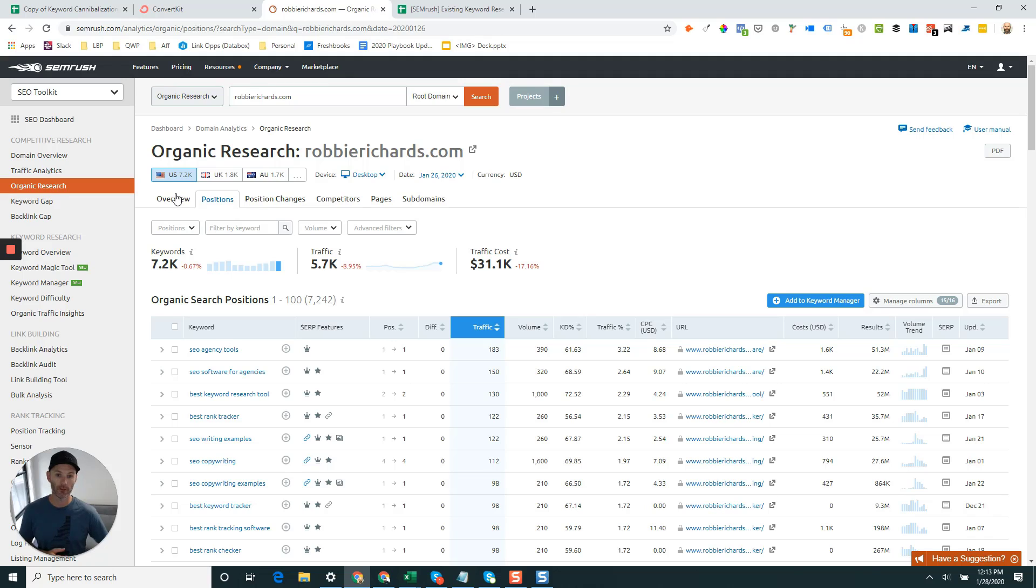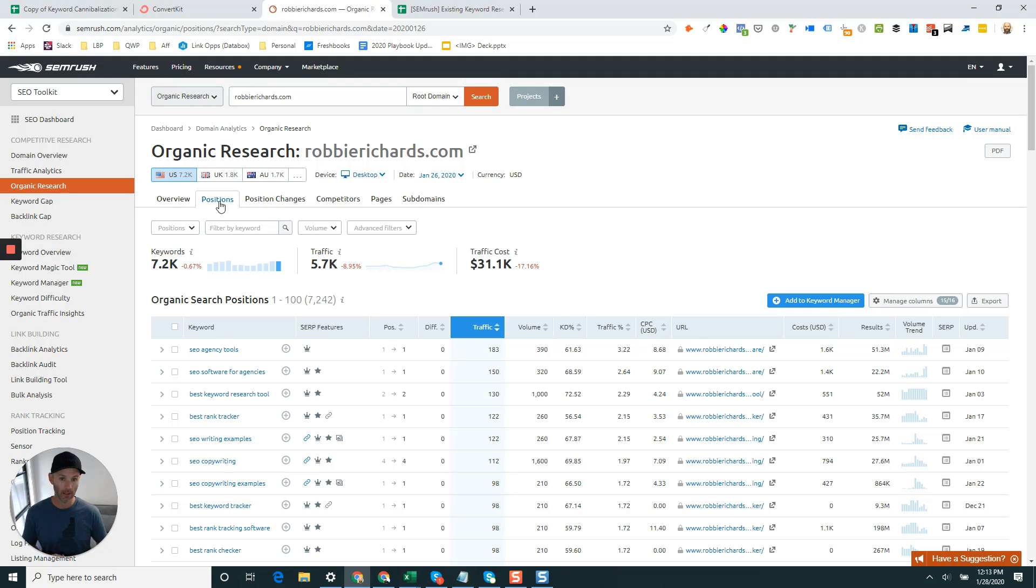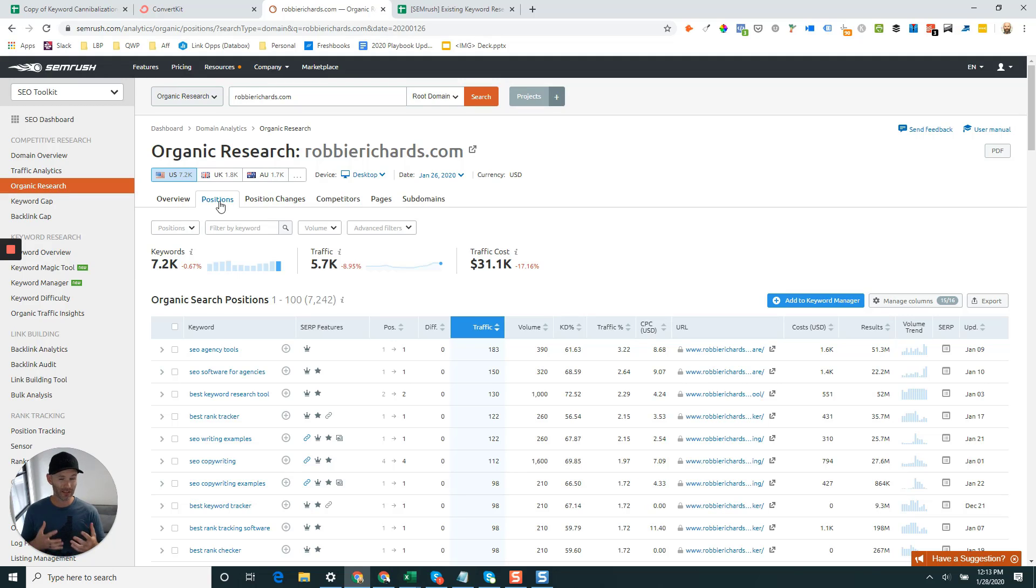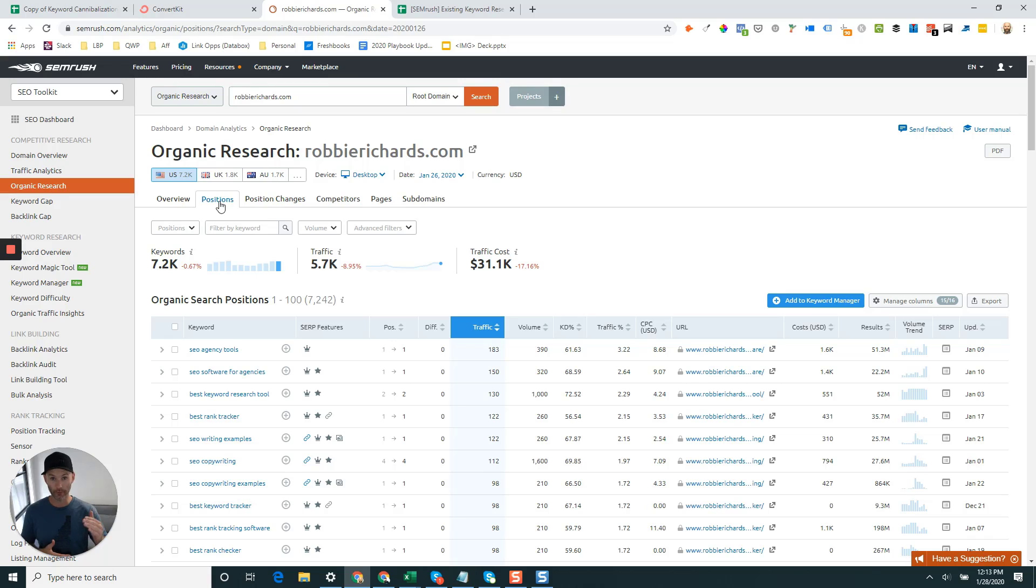Once you've done that, you're going to see a few different tabs displaying in the organic research section. Click the positions tab right here, and this is going to show you all the keywords your website's currently ranking for in the top 100 search results. There's a couple different things you want to do in this video. First, we want to establish our keyword difficulty baseline, and second, we're going to quickly find and filter all of your existing keyword opportunities.